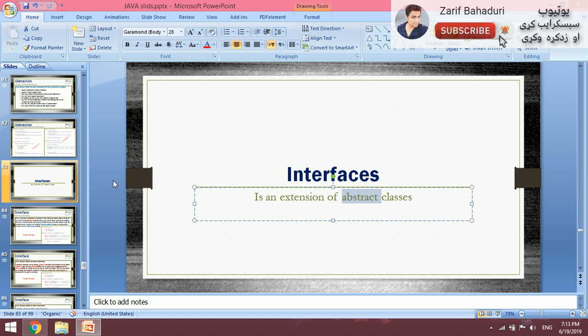An abstract class can contain abstract methods and normal methods. Some of them are abstract methods and some are normal methods. An abstract method has a method declaration without implementation — the implementation is for the child class. A normal method has both a declaration plus implementation in the same class.